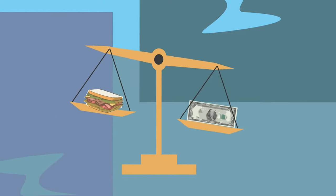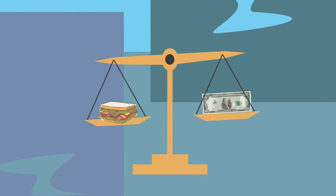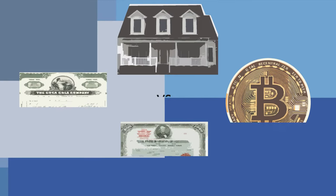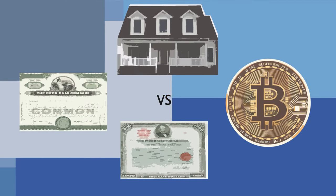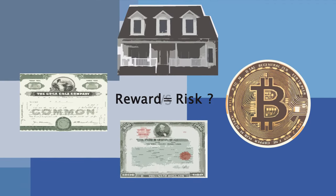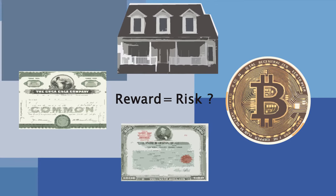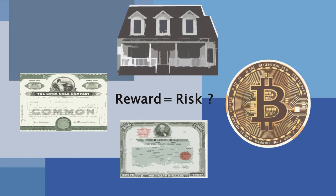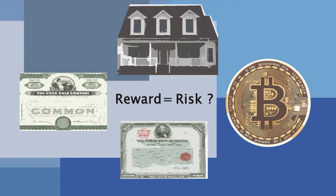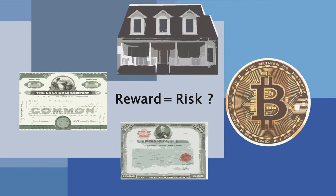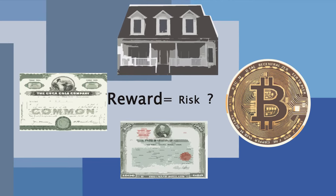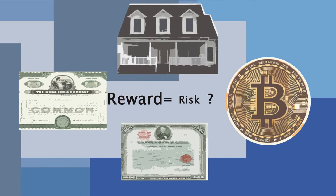There is no such thing as a free lunch, and that especially applies to the world of finance. Everything is presented as a trade-off between risk and reward, but how can we quantify how much reward we should be getting for how much risk we are taking? And is there a way we can get the most amount of reward without taking too much risk?